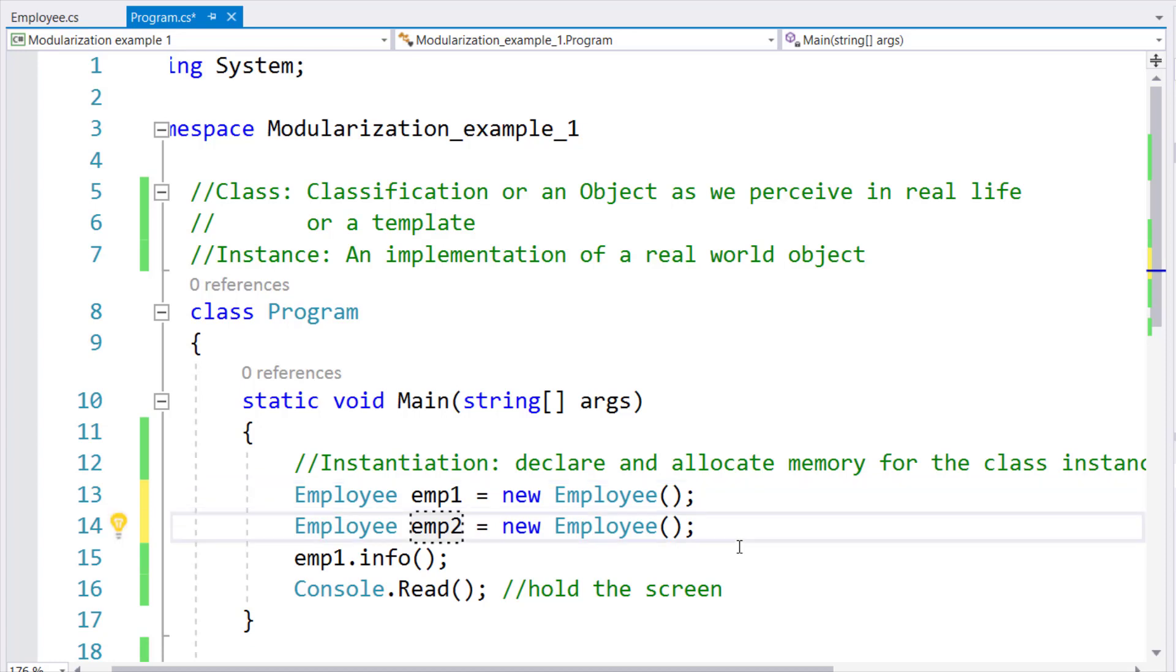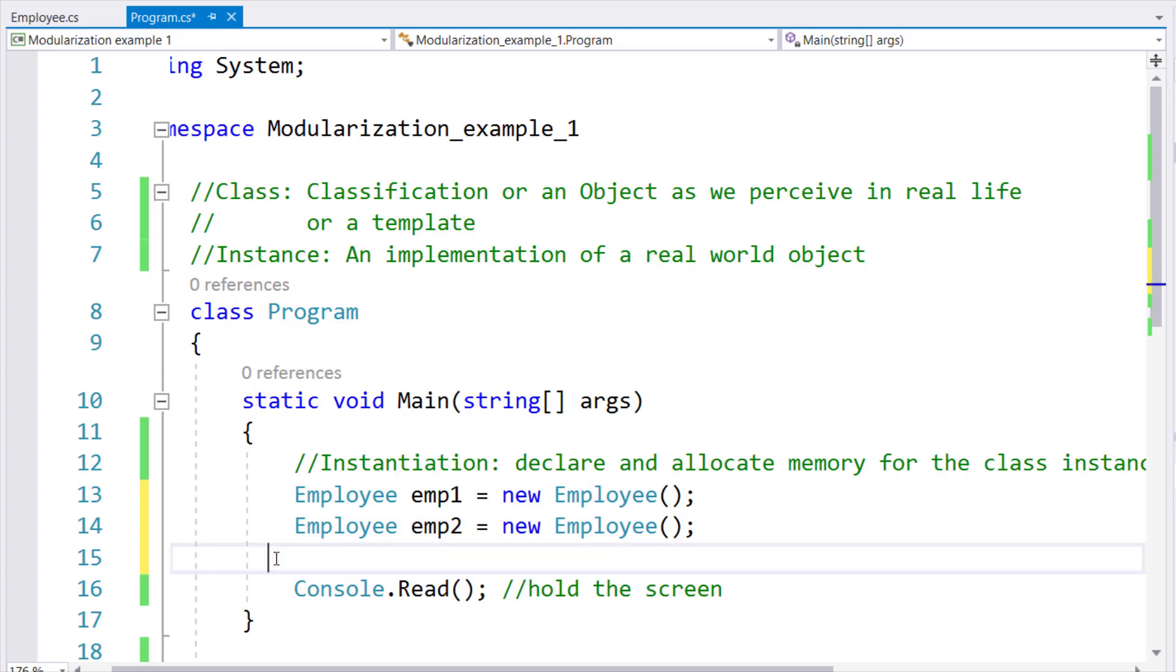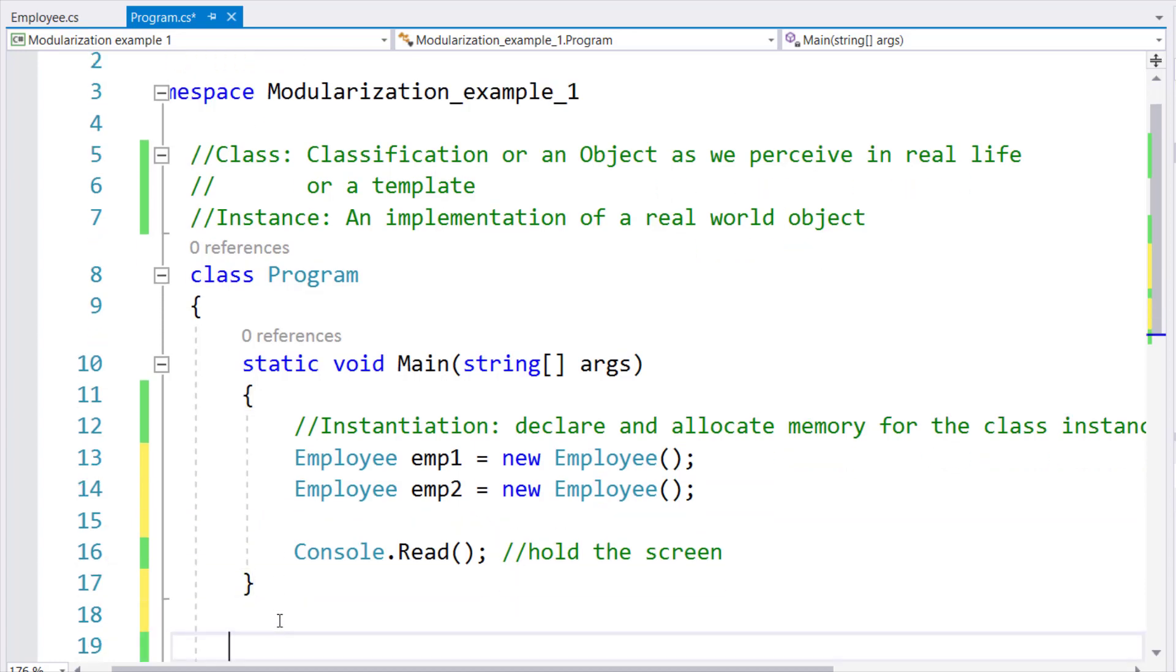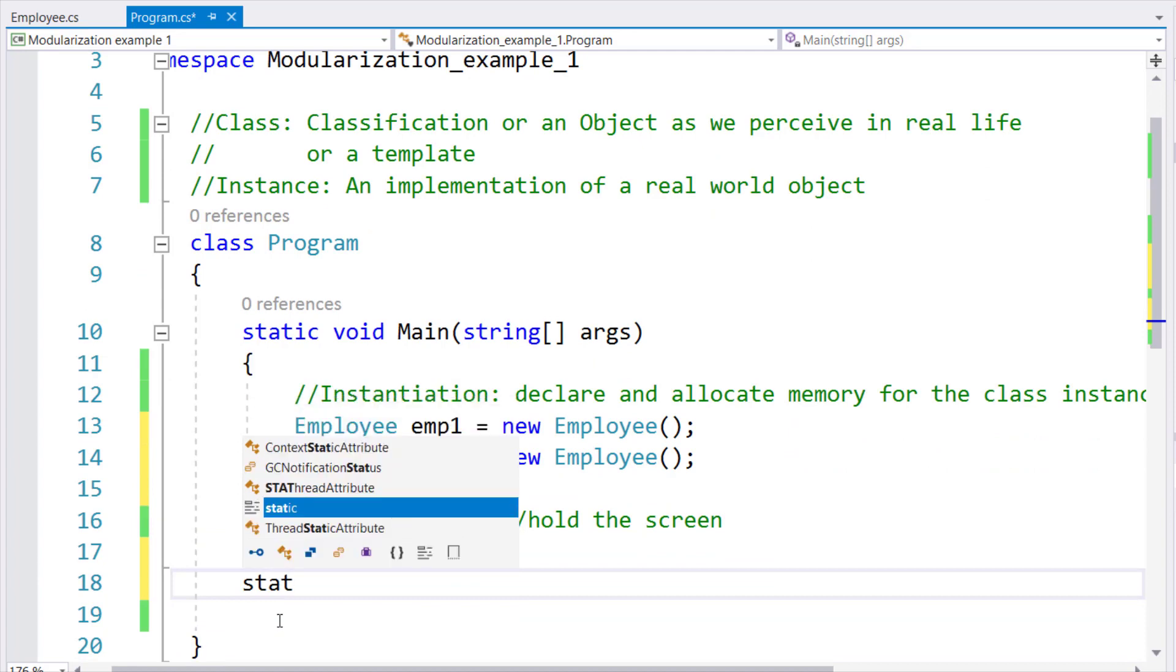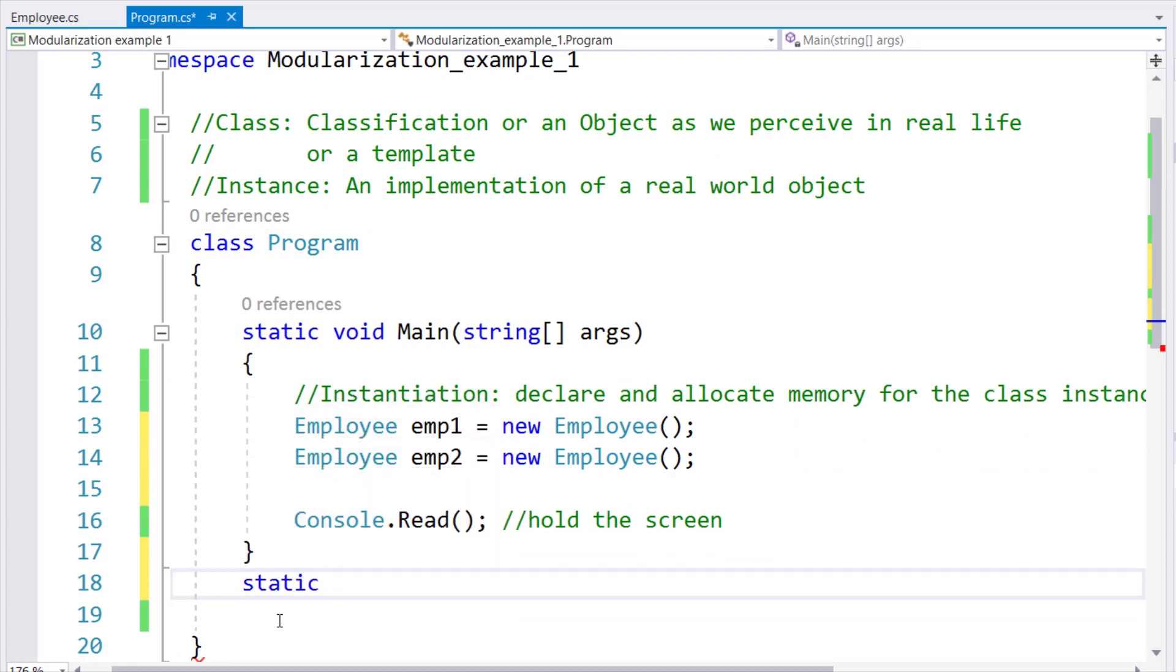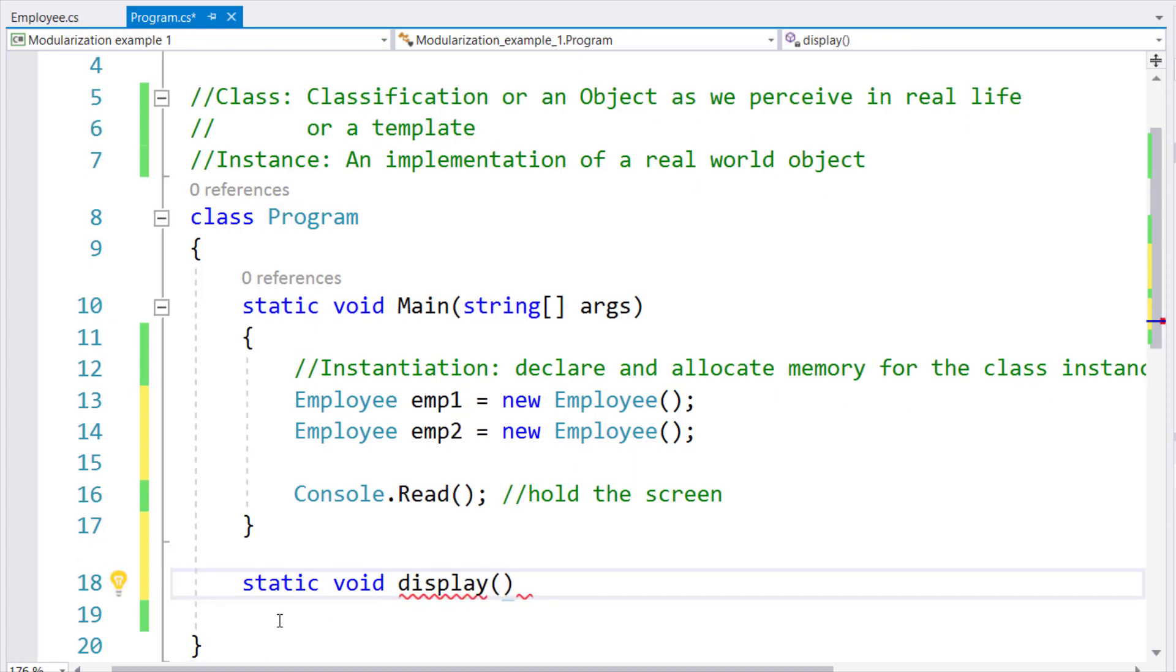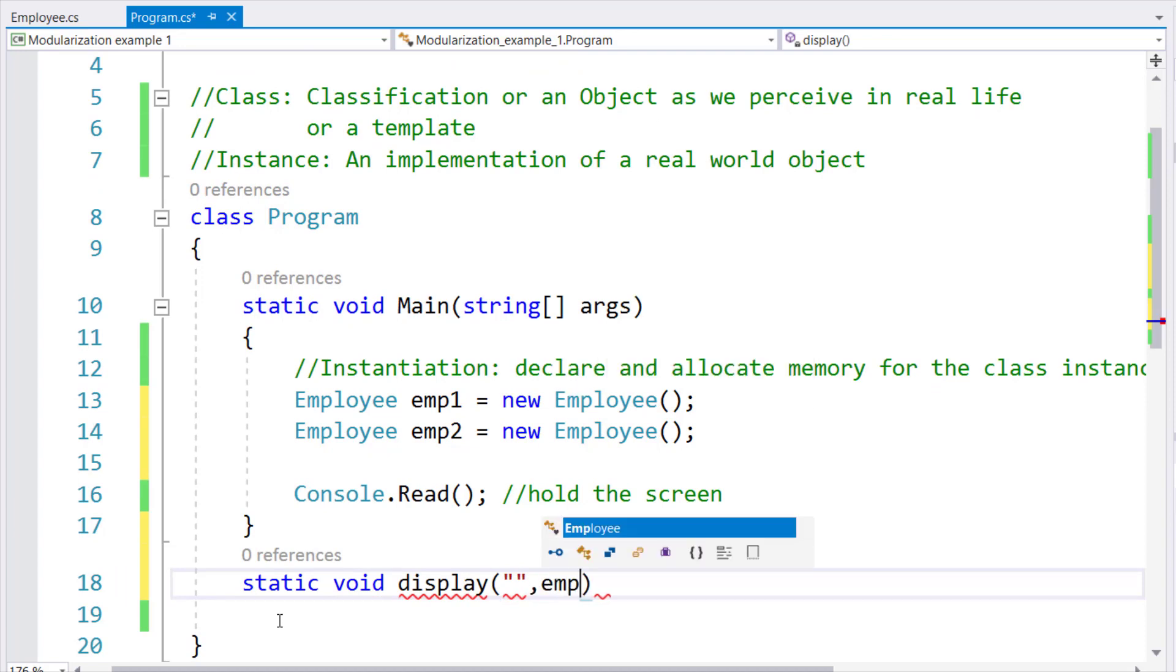Now, instead of having a local method call to info, I will rather create a static method here which will not return anything back, only for the display purpose. To which I will pass a string and an instance.